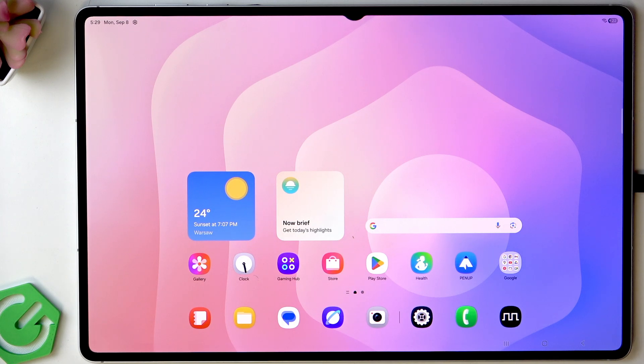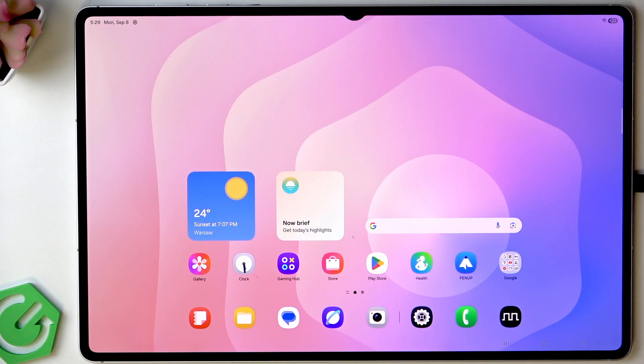Hello, in this video I'm going to tell you what to do if you've forgotten your lock screen password on Samsung Galaxy Tab S11 Ultra.